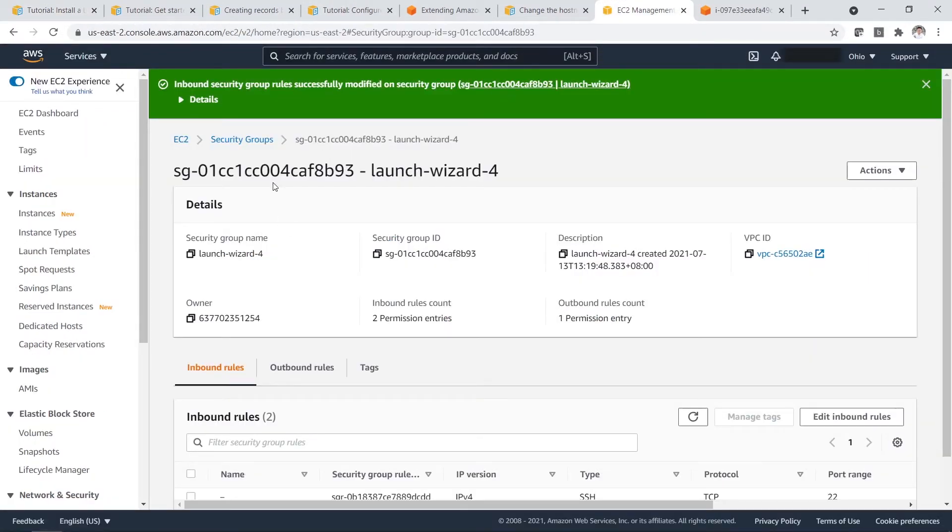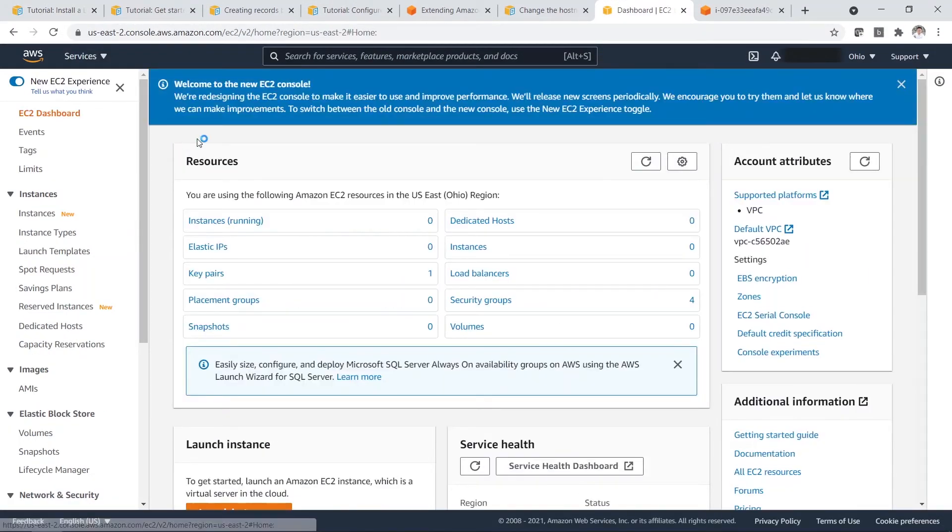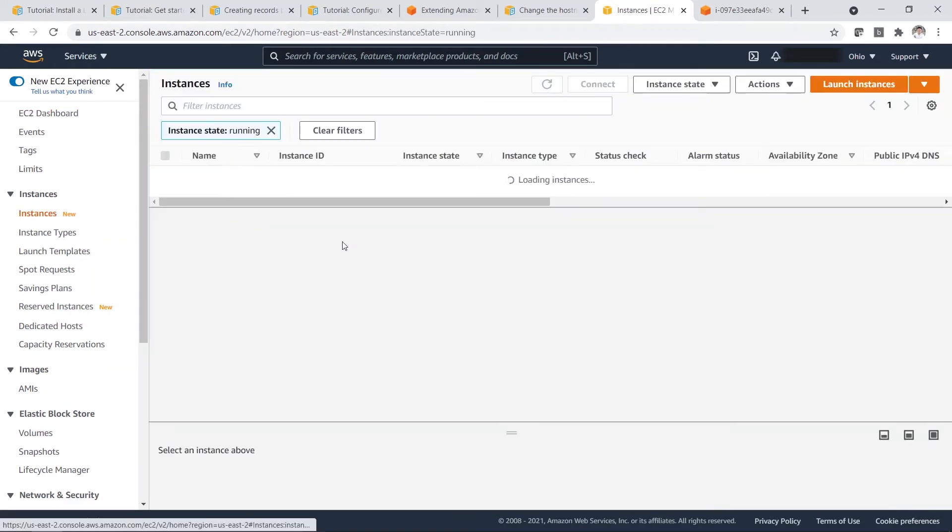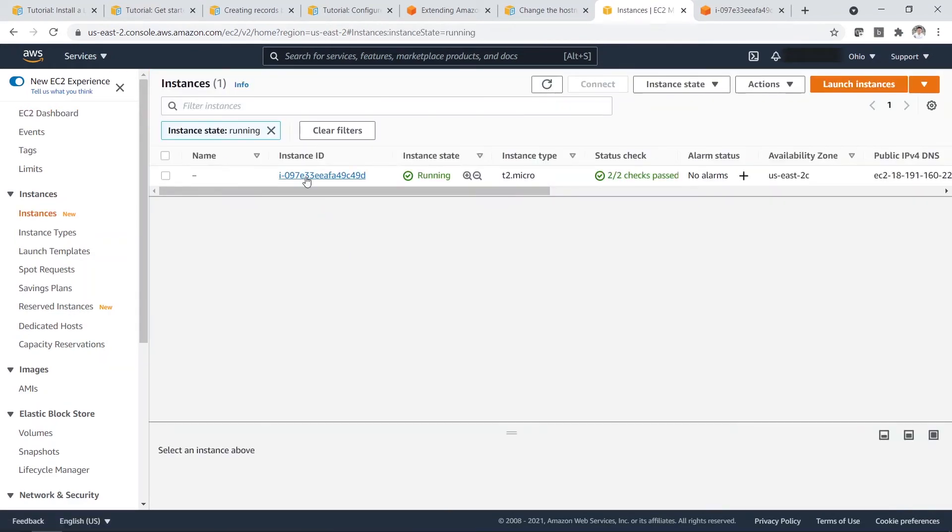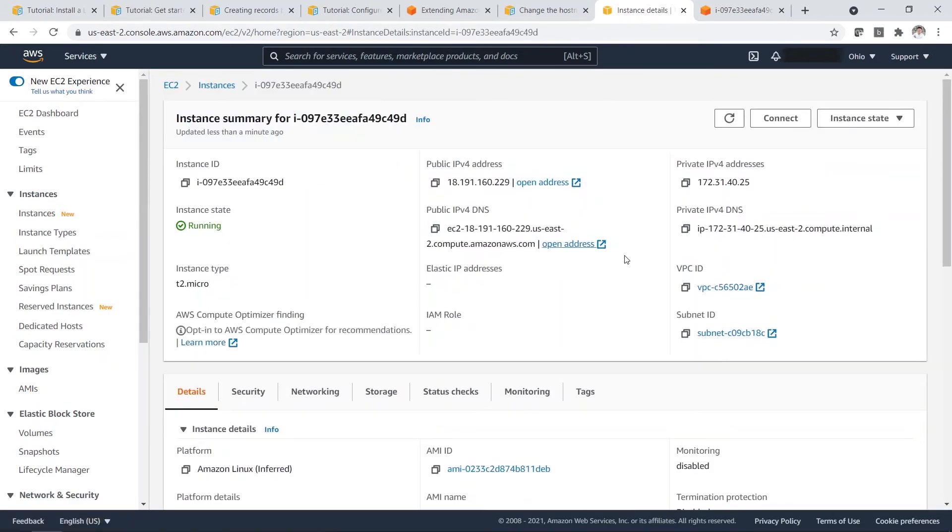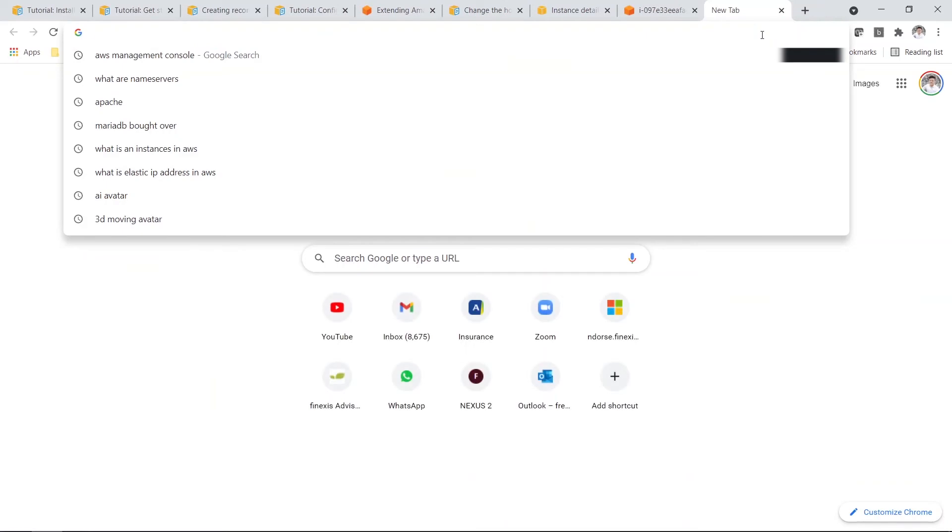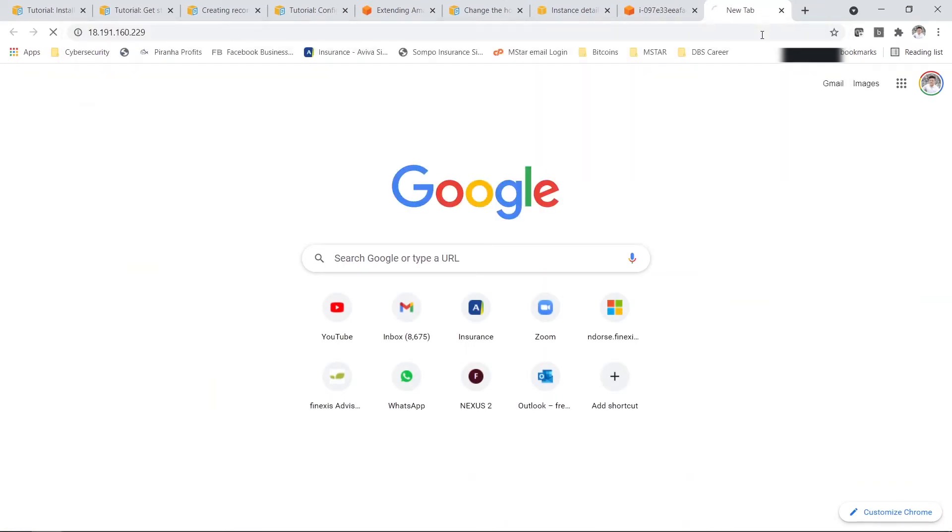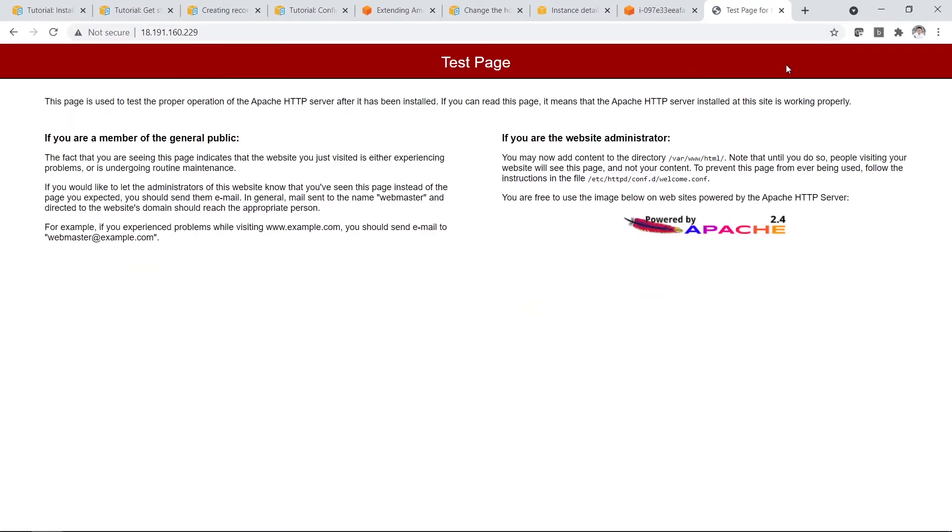So you have to go to your instance. Click on this copy icon. So make sure it's copied. Then you paste.